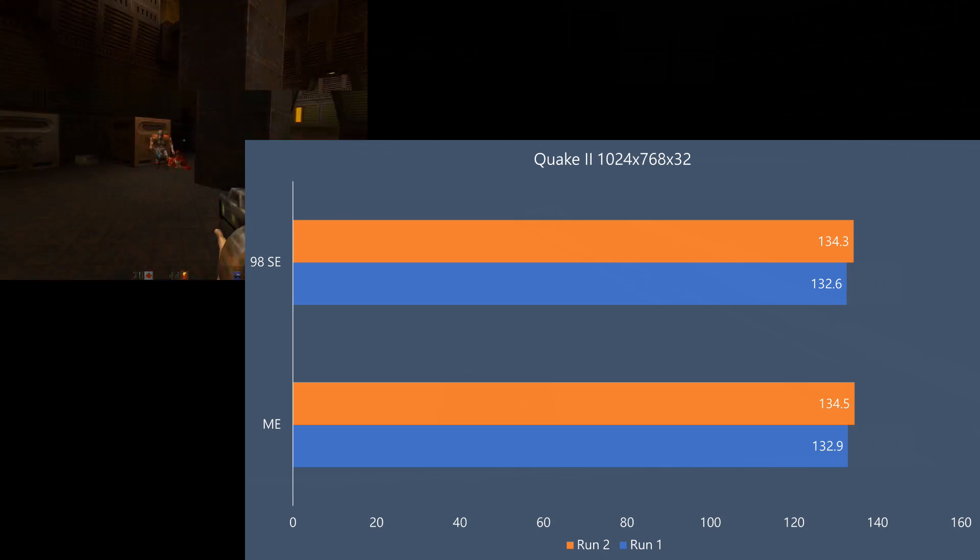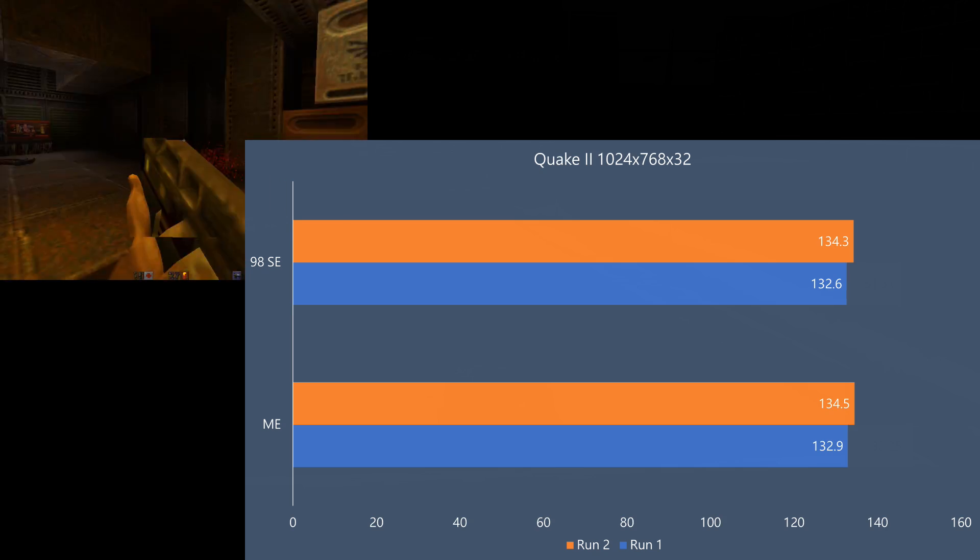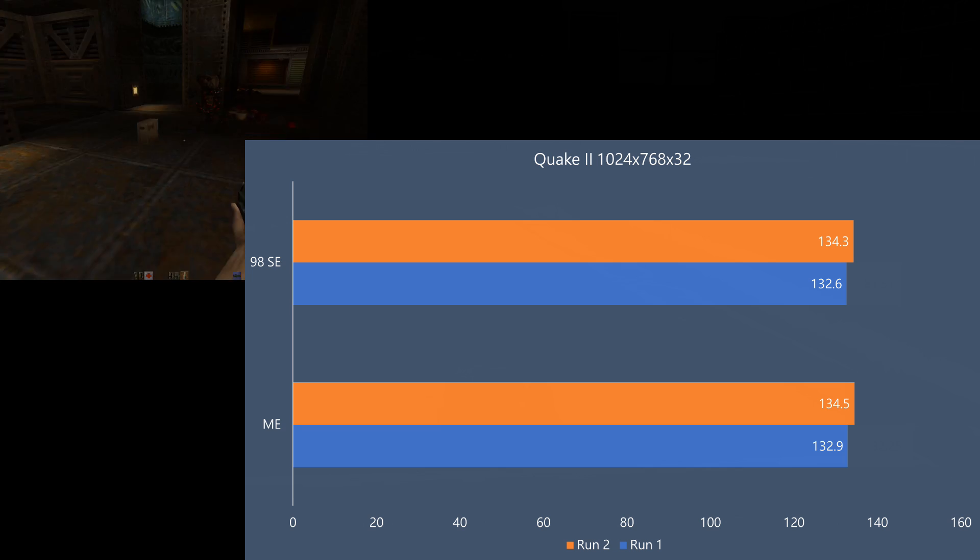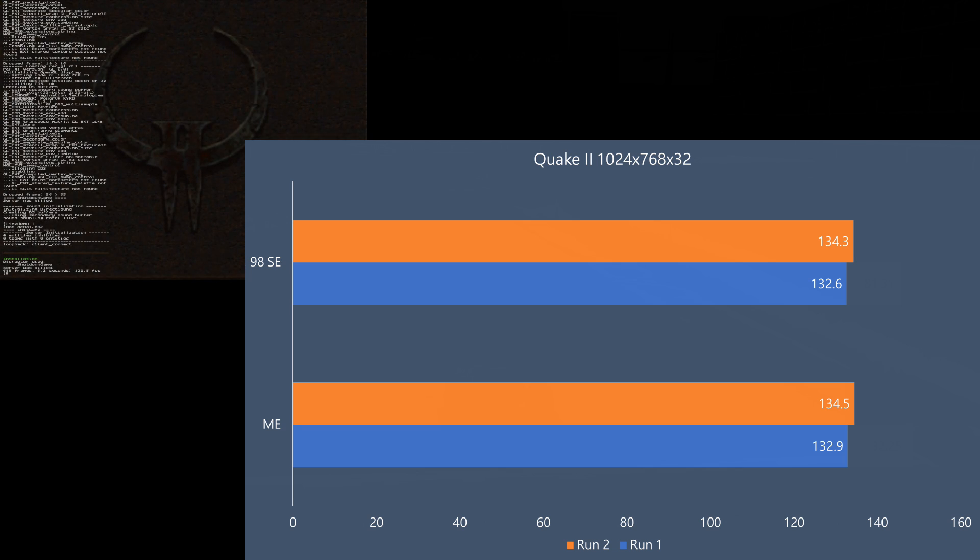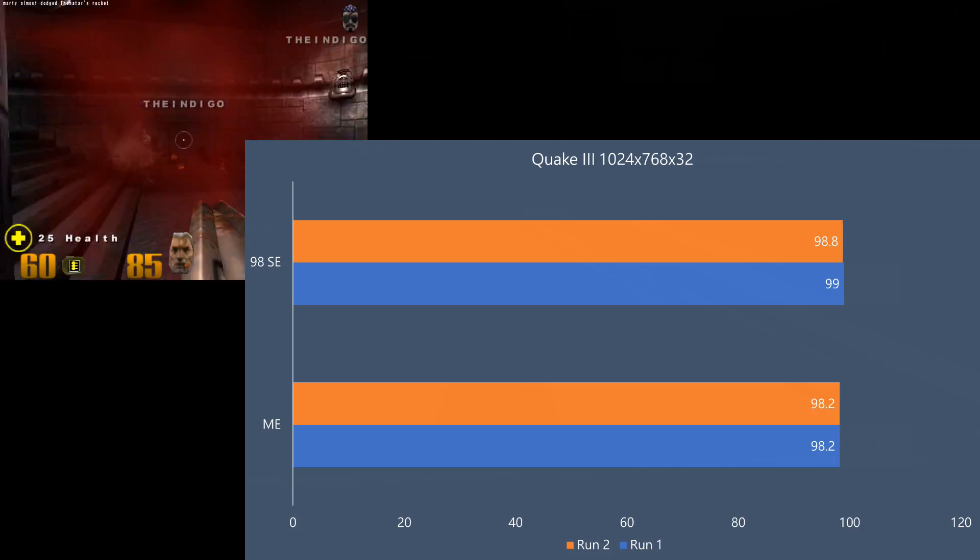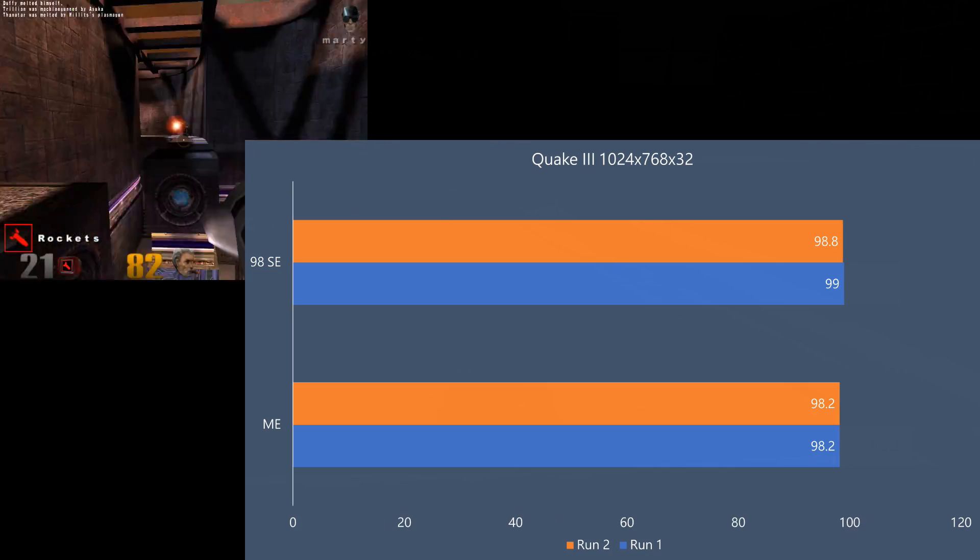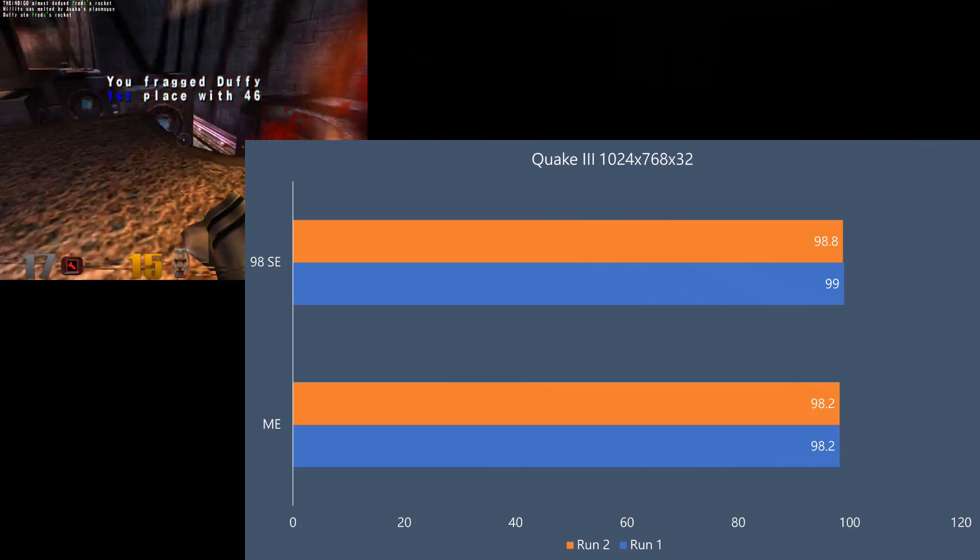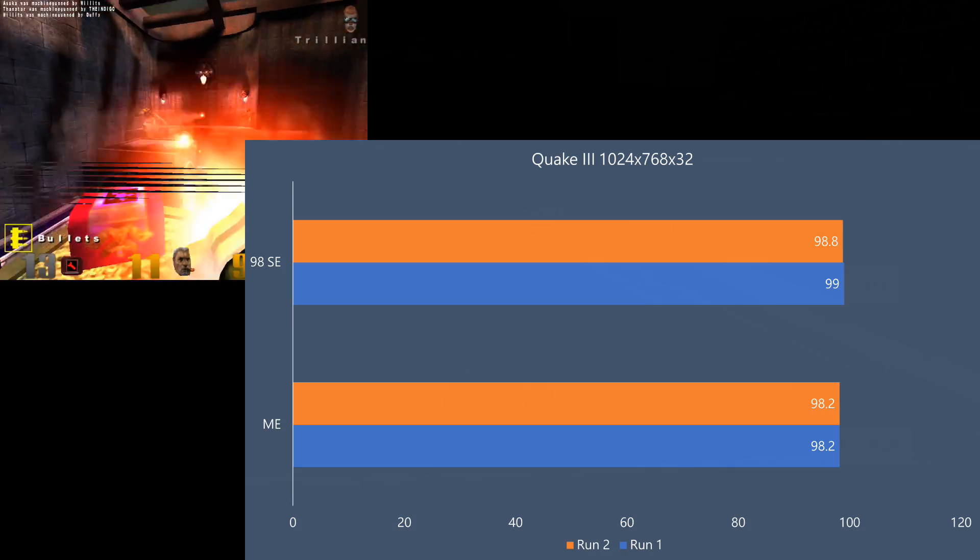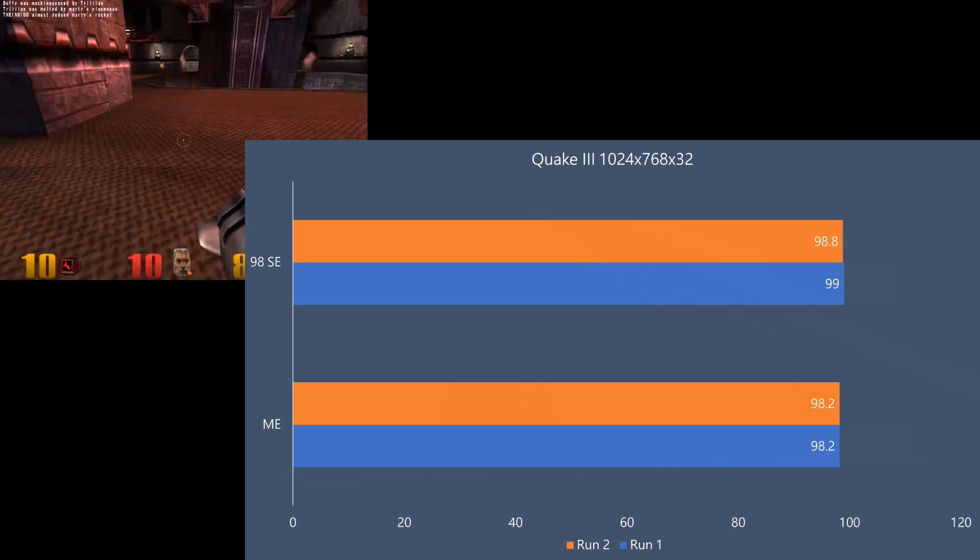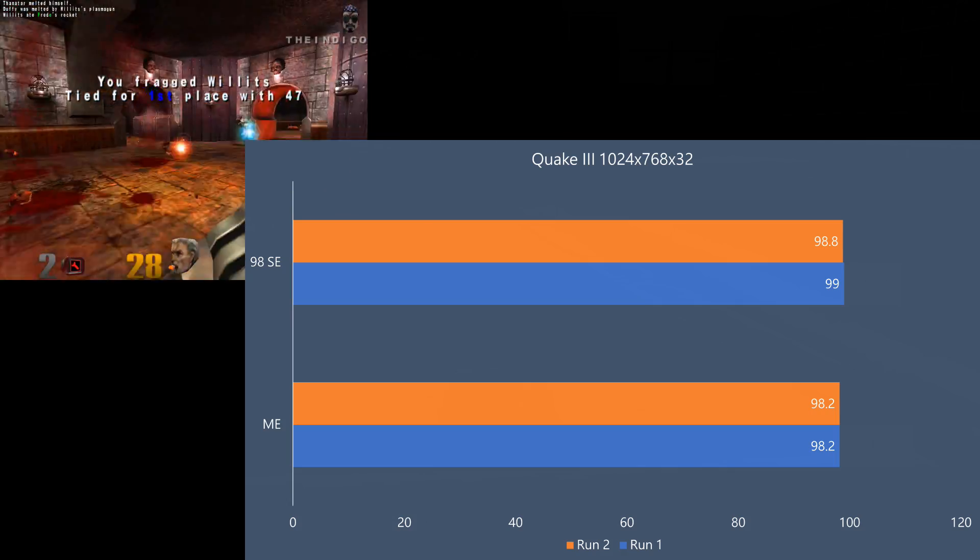In Quake 2, we can see a very similar pattern. The first run is a little bit slower compared to the second run, but in terms of performance, this is pretty much identical. Looking at Quake 3, there's also not much going on. Windows 98 SE is a tiny bit in front, but once again, this is a very close call.